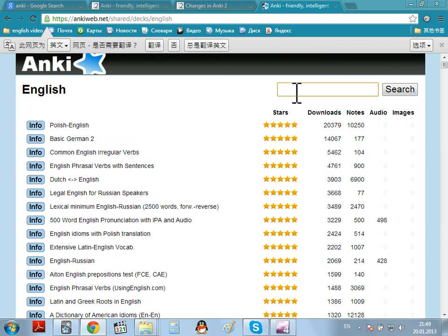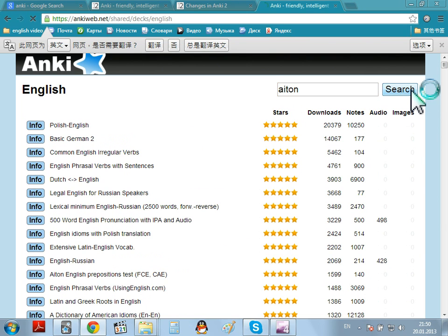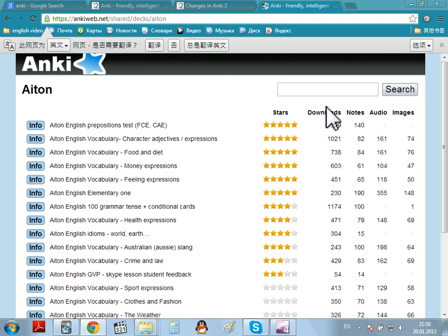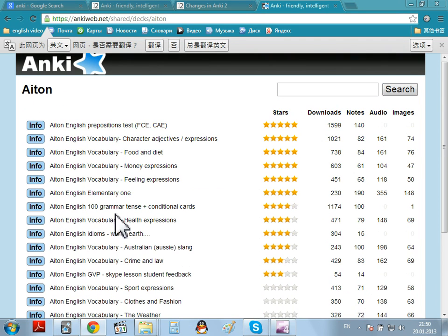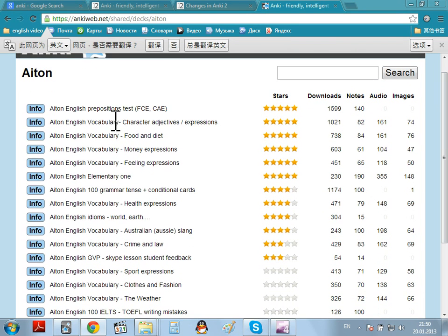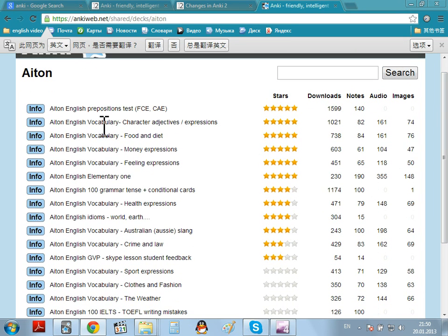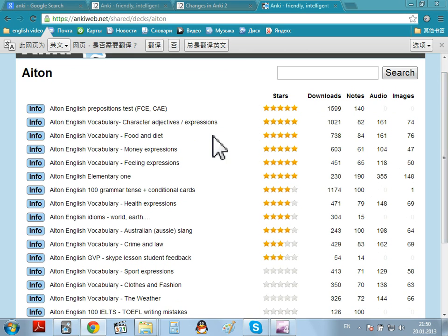So, I put into the search box A-I-T-O-N. Here is the first deck. Press Search. And this gives a list of my different decks. Please note, you can see 8 in English Vocabulary, 8 in English Vocabulary, 8 in English Vocabulary. They are different topics.